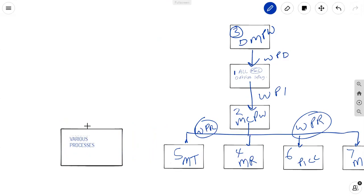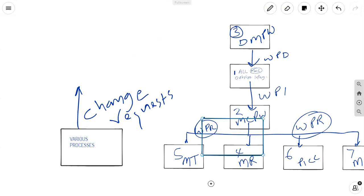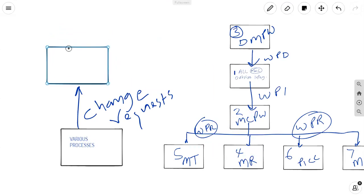Various processes. What do we mean by various processes? It's a catch-all for many things. However, I wouldn't link the various processes to this image. Now, what this is trying to tell you is that various processes give you change requests. Those change requests go to the process that you know as perform integrated change control.